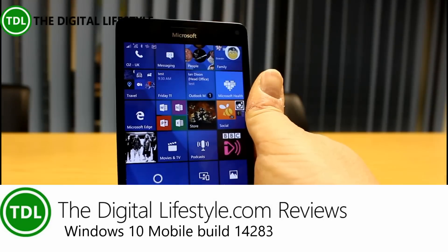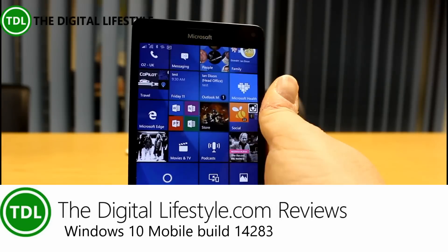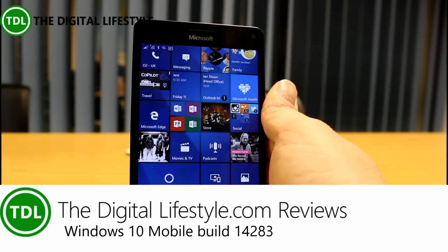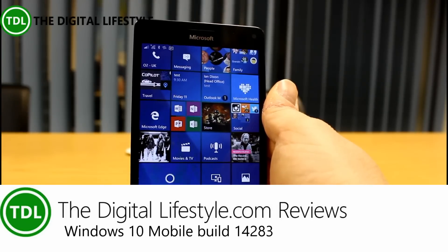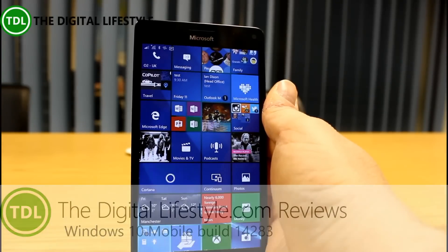Welcome to a video from TheDigitalLifestyle.com. We have a new build of Windows 10 for Windows 10 Mobile released yesterday.